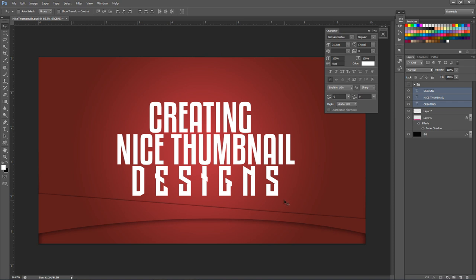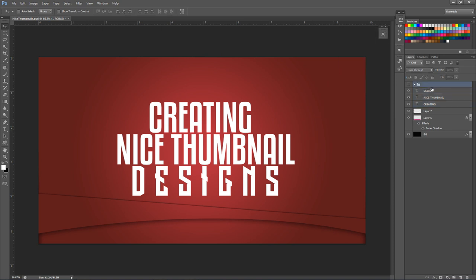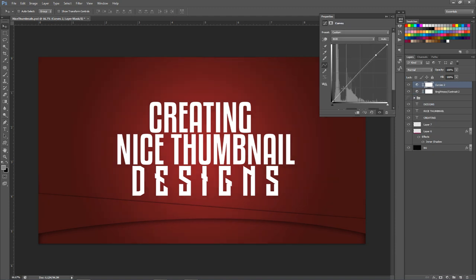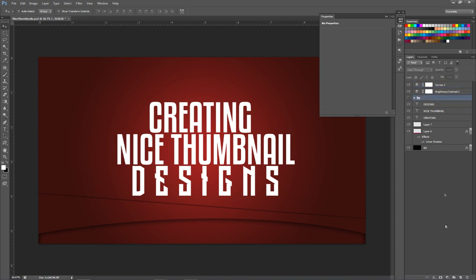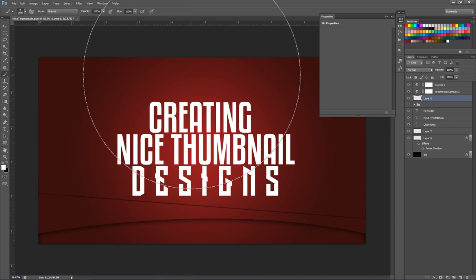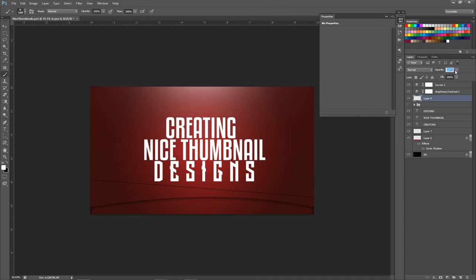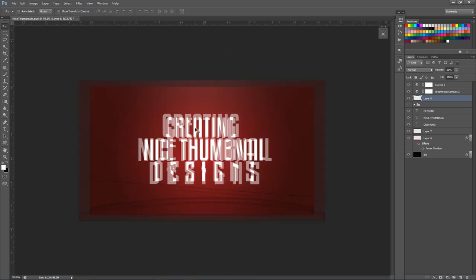Now I'll do a quick color correction. I'll go to adjustment layers and add Brightness/Contrast — I'll use negative 45 brightness and 35 contrast. Then I'll add a Curves adjustment and make a simple S-curve. Below those two adjustment layers, I'll make a new layer and use a large soft brush to paint a subtle spotlight of light in the upper area to give it a nice thumbnail feel. I'll lower the opacity to about 30.